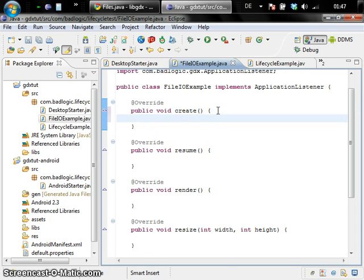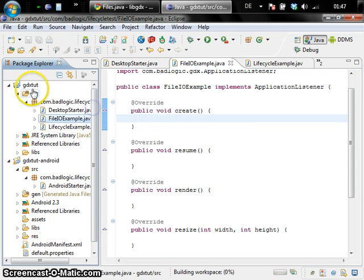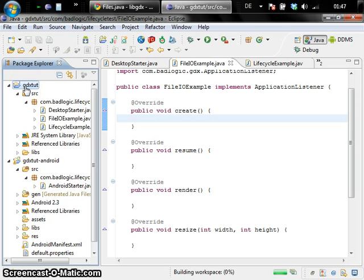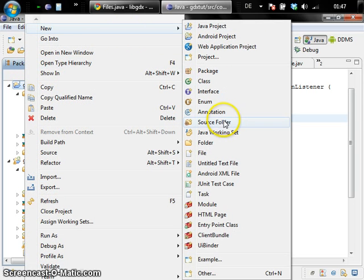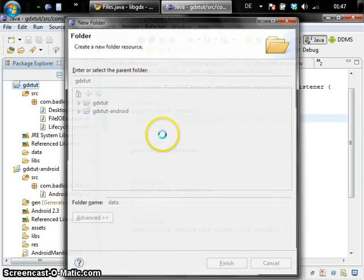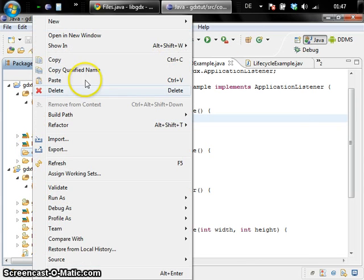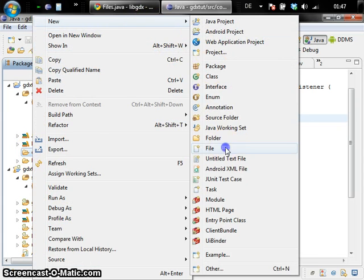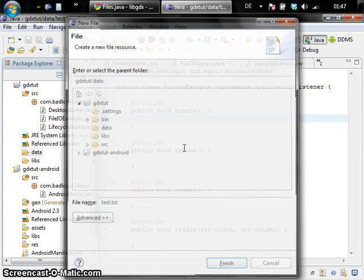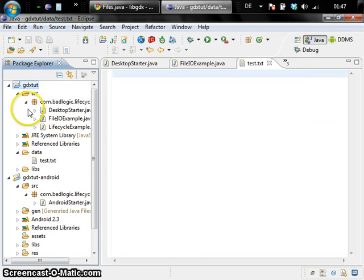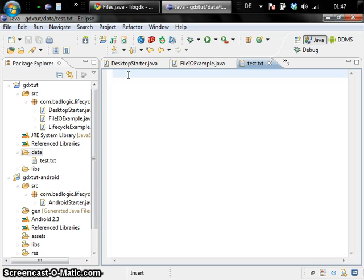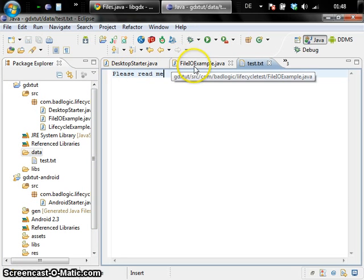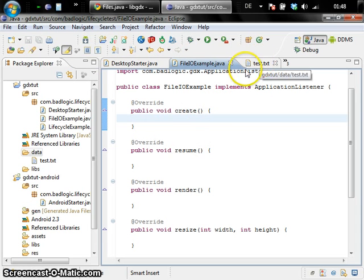First thing we want to do is read the contents of an internal file. So I told you an internal file on the desktop is relative to the application base directory which is in this case the gdx tutorial directory. So what we are going to do is create a folder wherein all our resources are going to get stored. I put a file in there, let's call it test.txt. So you see we have a data folder in our base directory of our desktop application and inside this folder we have a test.txt file. Let's put in something awesome and what we are going to do in our application listener is basically just read in the contents of this file.